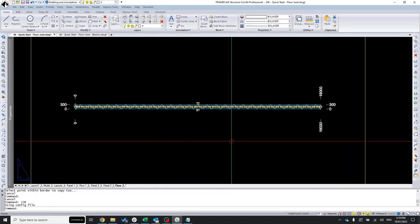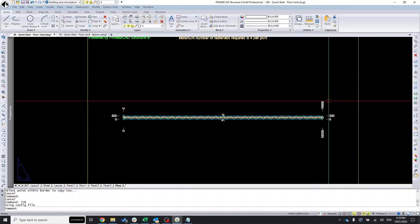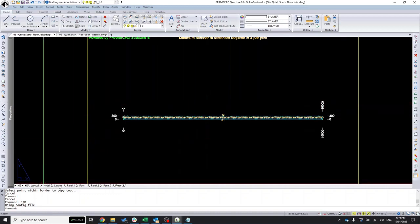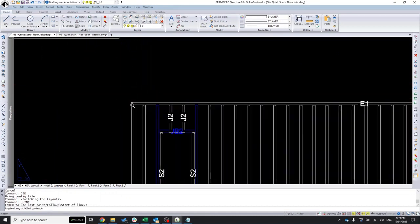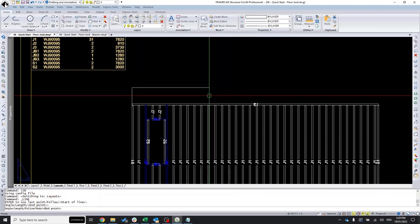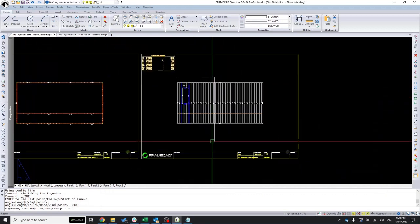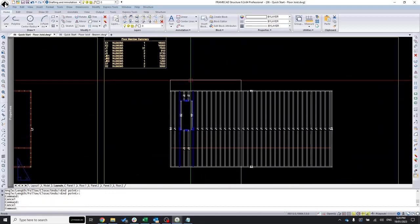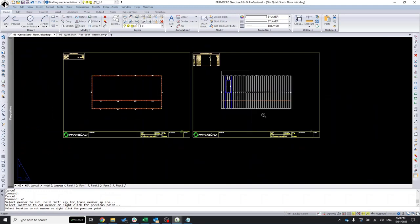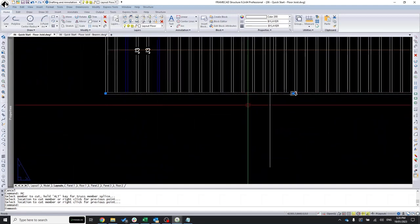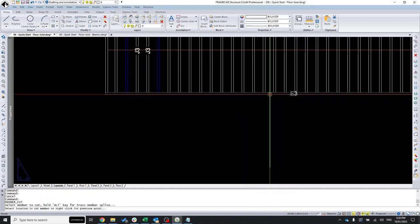Of course, you'd need to cut these members — no truck in the world can ship a 16-metre floor joist. I'll go in and set a maximum of 7000mm. I draw a line there and use the 'member cut' command, cutting this member at that point, and cutting this one there too.